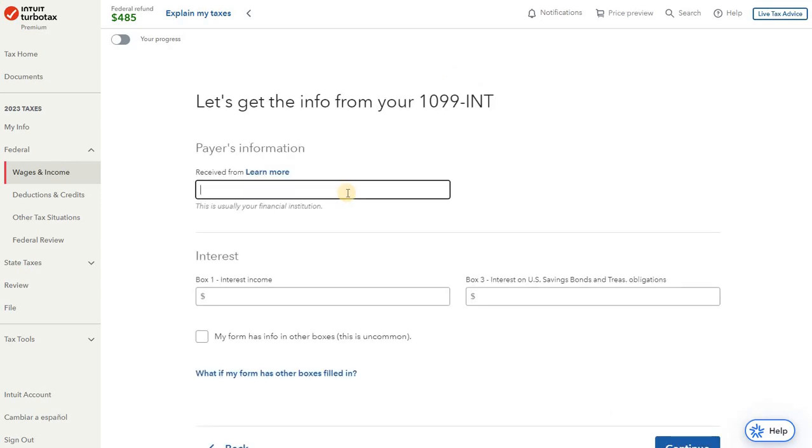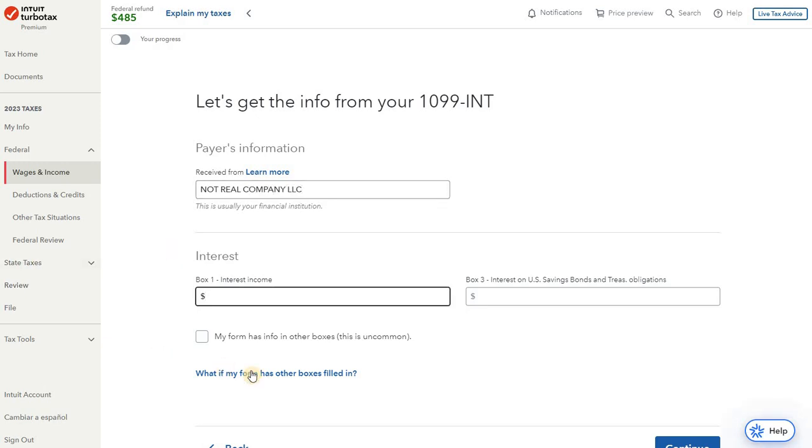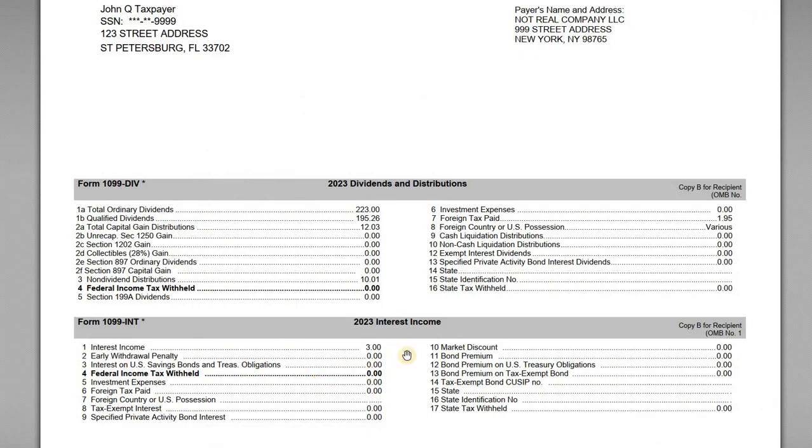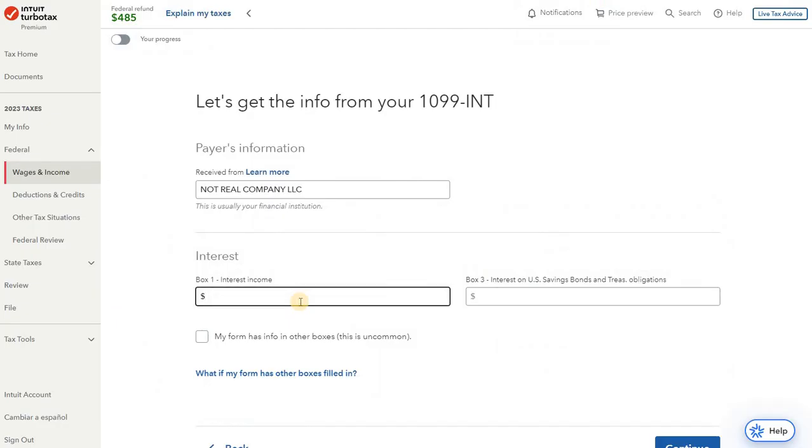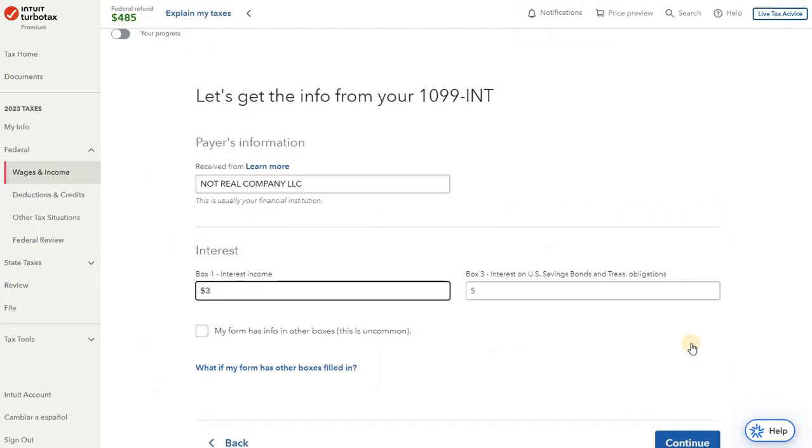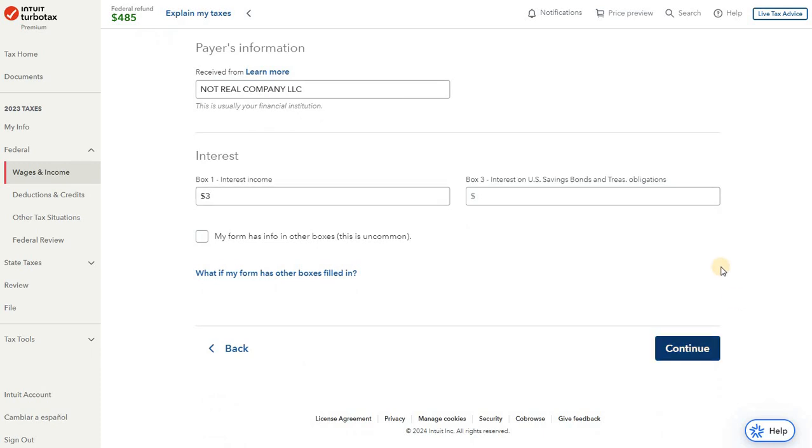So we've got Not Real Company LLC, and the amount of interest income we've got is $3. And we'll see, do a check here, no other fields are required, so we just have the $3 in box one, and we can go ahead and continue on through.